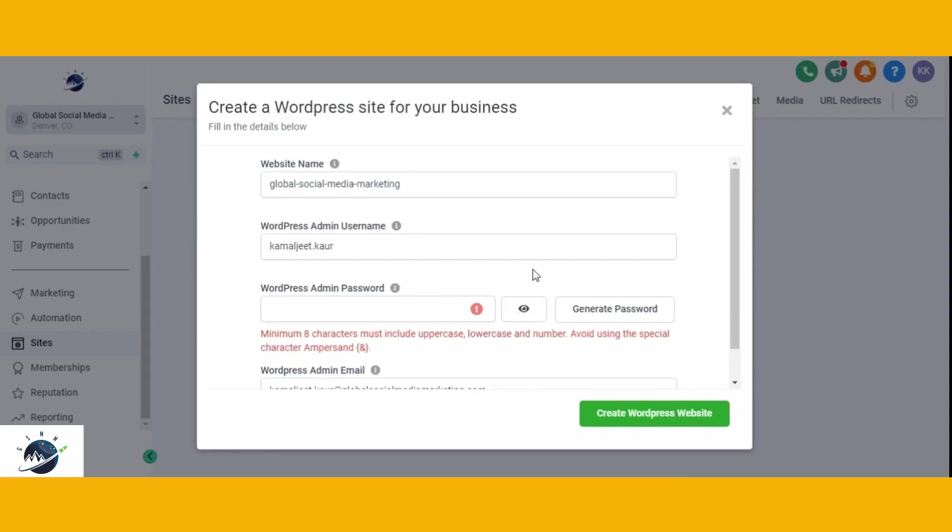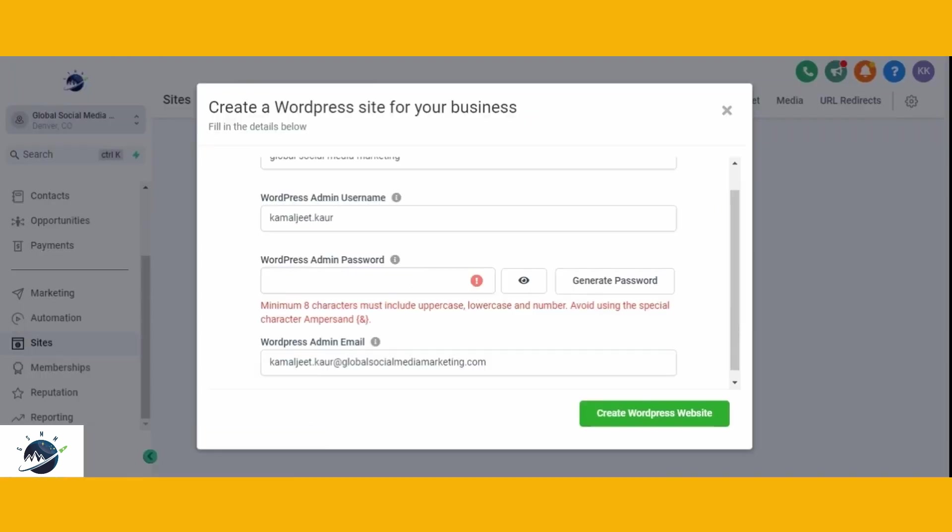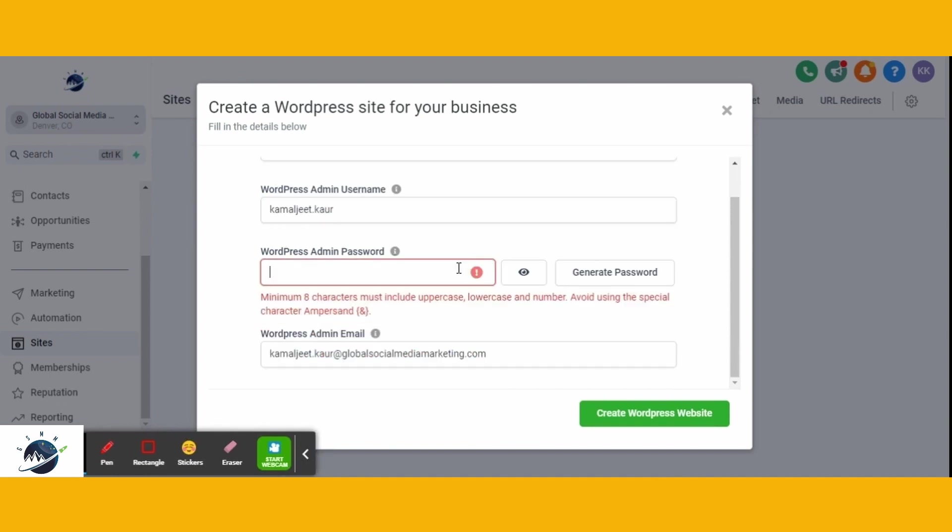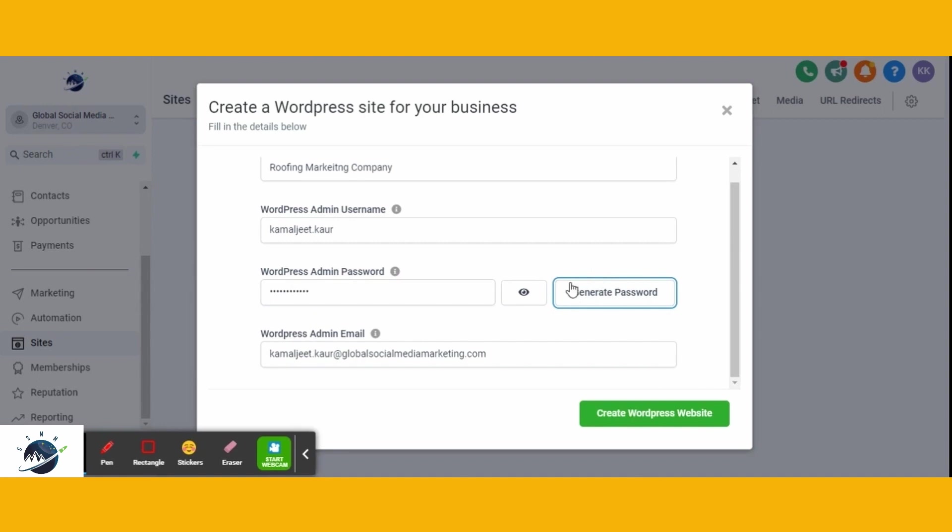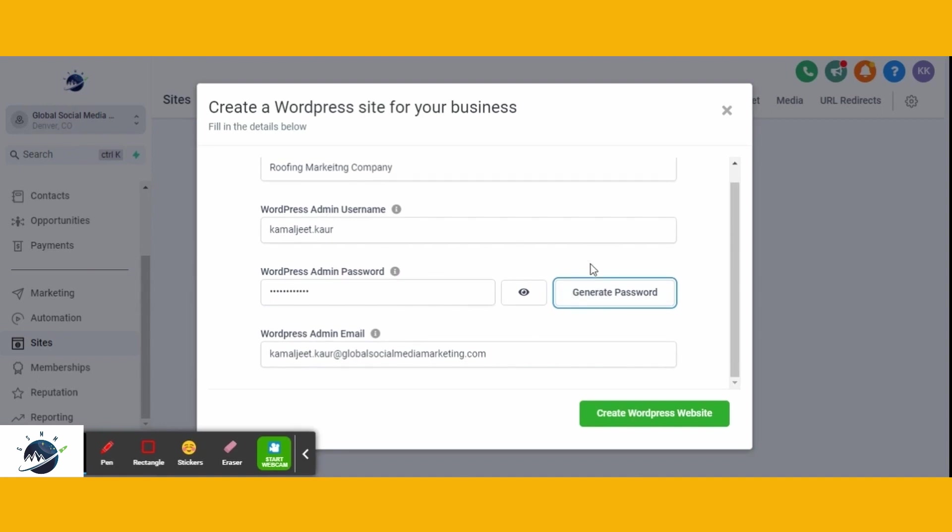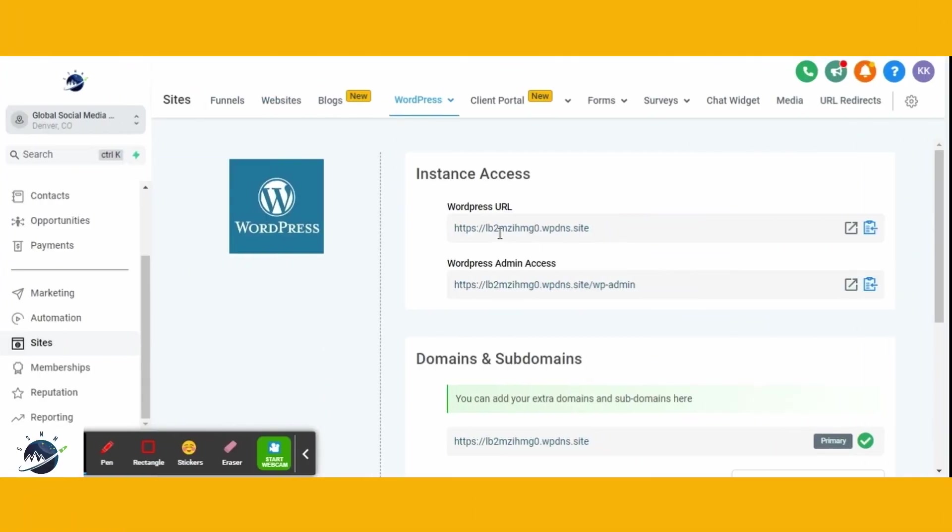We're going to migrate a specific website called Roofing Marketing Company. I'll replace the placeholder name with Roofing Marketing Company, and you can generate an admin password for this website. Simply click on the Generate Password button, and once you've filled in these details, click on Create WordPress Site. It may take a few seconds to create the website, but once it's done, you'll receive instant access to the WordPress URL and admin credentials.